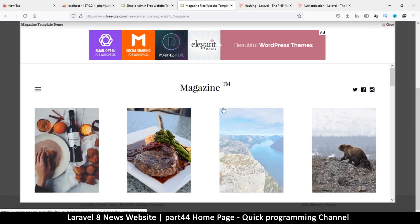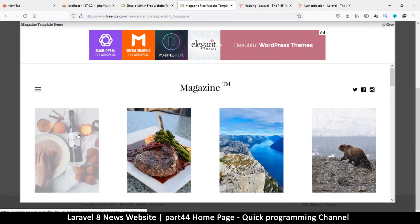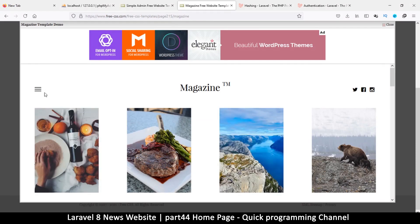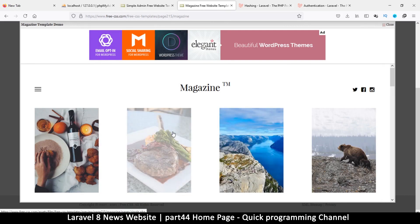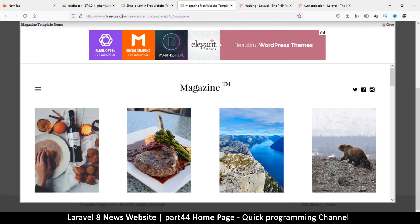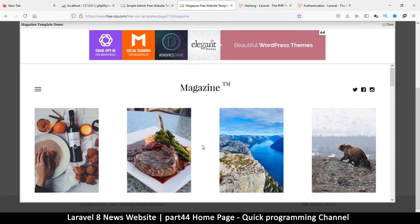Hello and welcome back. For the rest of the Laravel series we're going to be recreating this template right here. This is an HTML template that I got from freecss.com - I will have the link in the description to download the zip file or you can download it directly from the website.